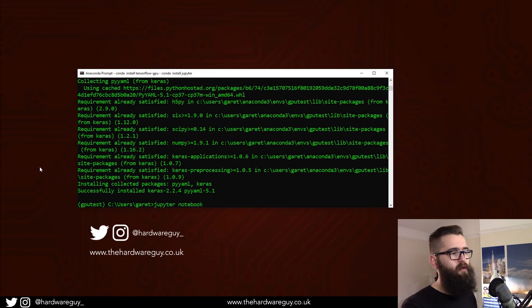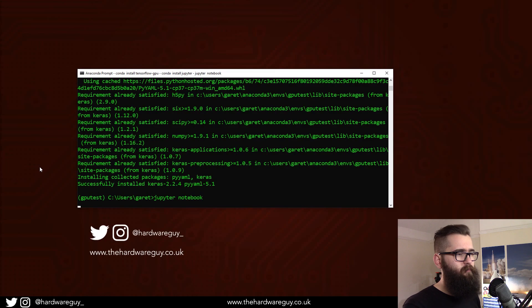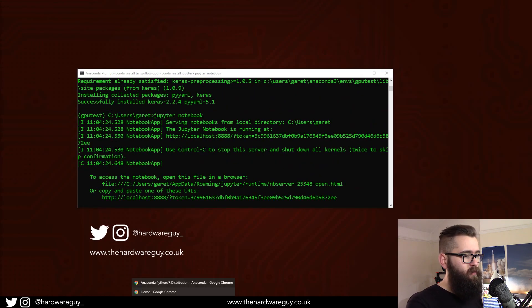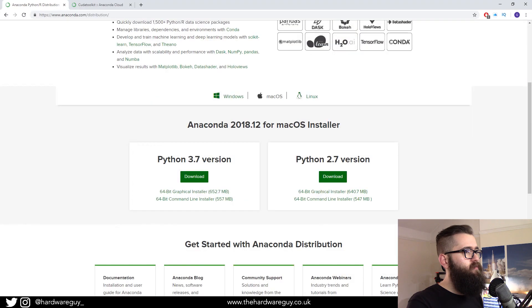That should open up in a browser, and it essentially launches a server. So we'll go back here, we'll drag this over.